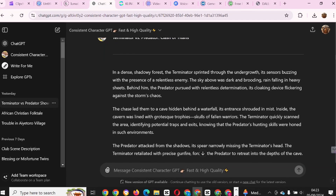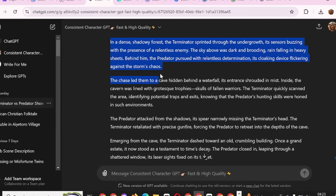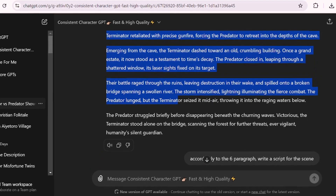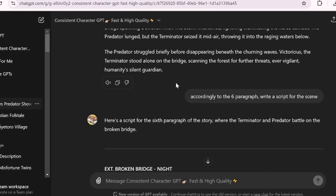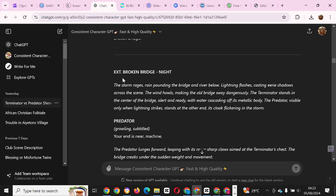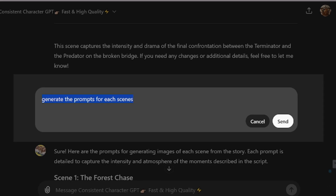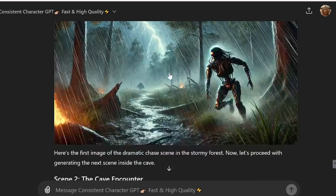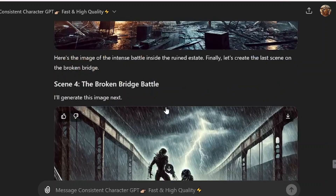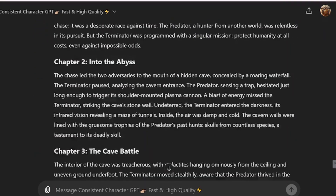You would see the generated script below, and it is advisable to read through to check if there is anything you wish to add or remove. I continued by asking ChatGPT to write a script for the scenes according to the 6 paragraphs generated. Scrolling up, we can see the generated scenes for each paragraph. Then I asked ChatGPT to generate the prompts for each scene, and afterwards to generate the images for each scene. Scrolling up, we can see the images generated by ChatGPT respectively.